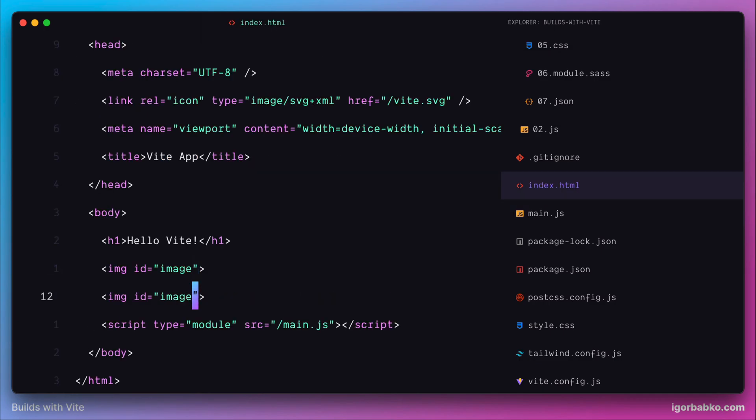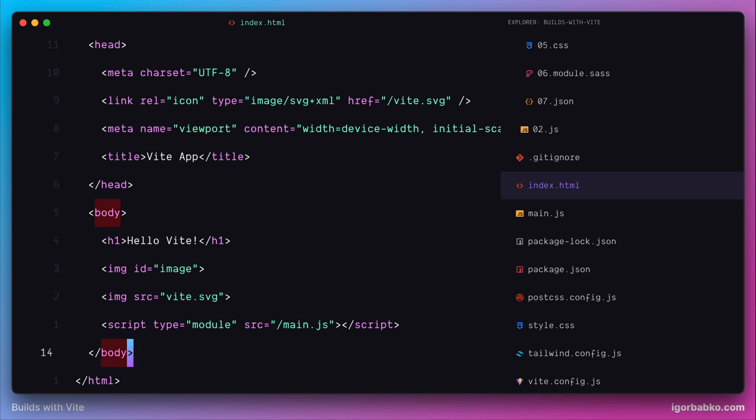Let's see an example. I'm going to add one more image tag in here and reference image from public folder with a name Vite.svg.